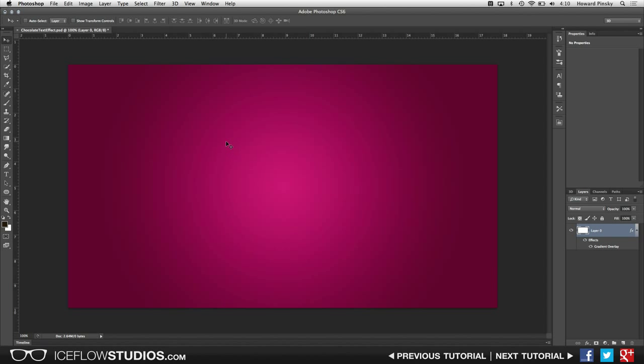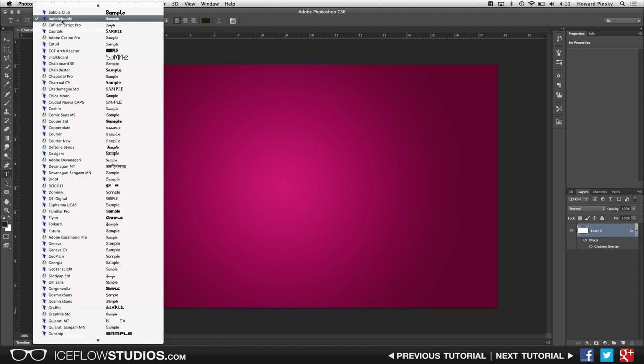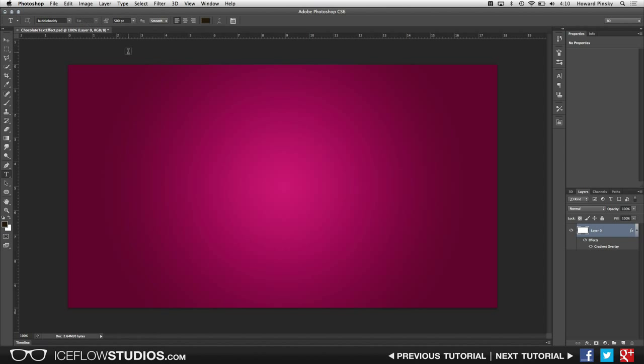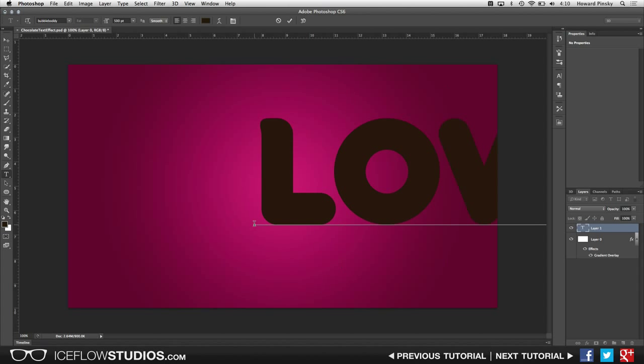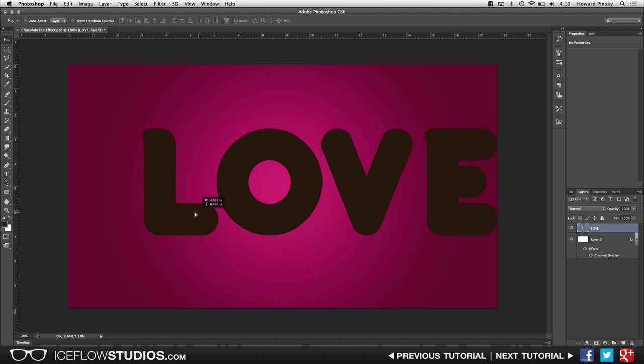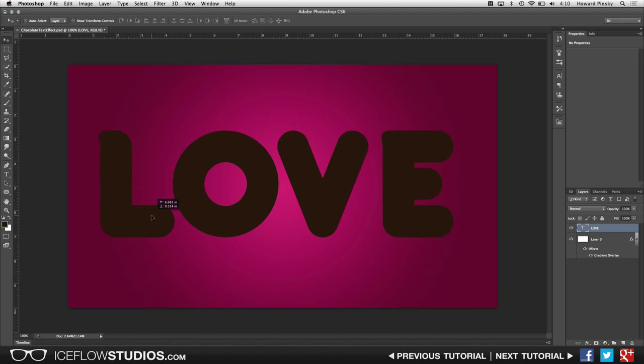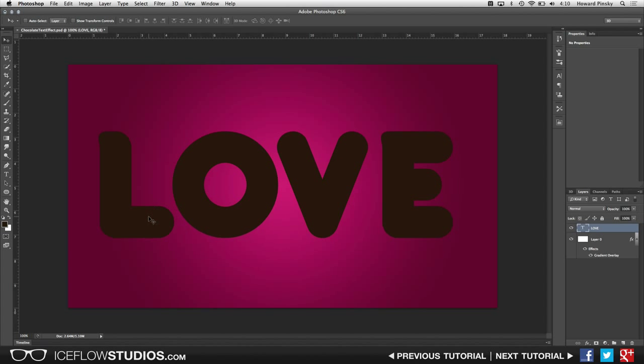Now as for the text, for a design like this as well as many text effects, a thicker font is usually best. Thick fonts give you more room to work with when applying layer styles. I'm going to be using the bubbly body font which I found over at dafont.com and then I can type out my word of choice in the center of my document.